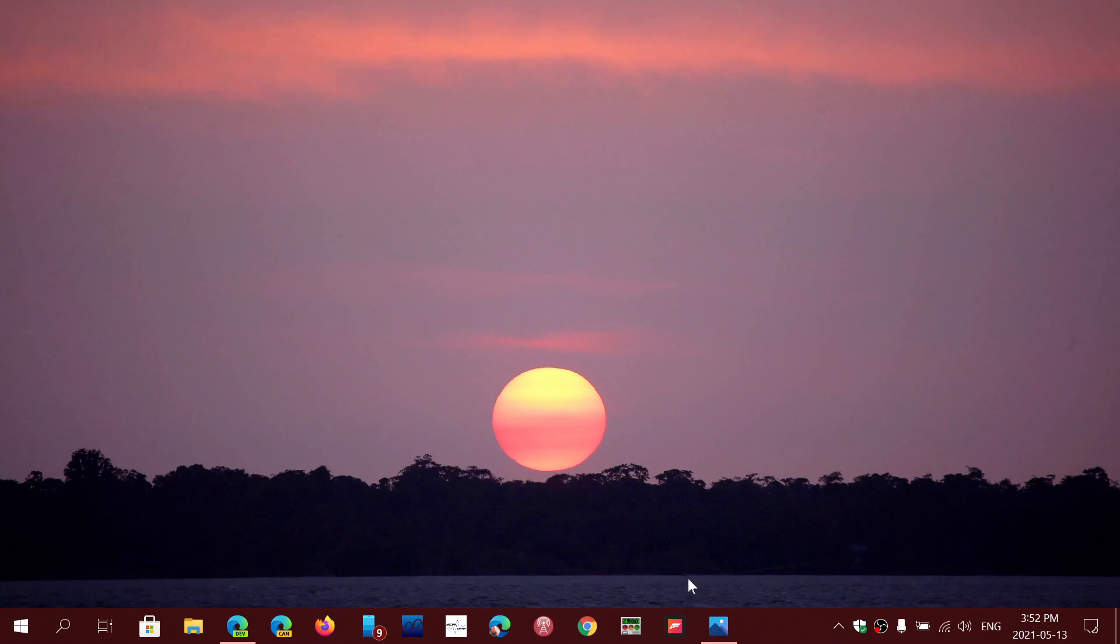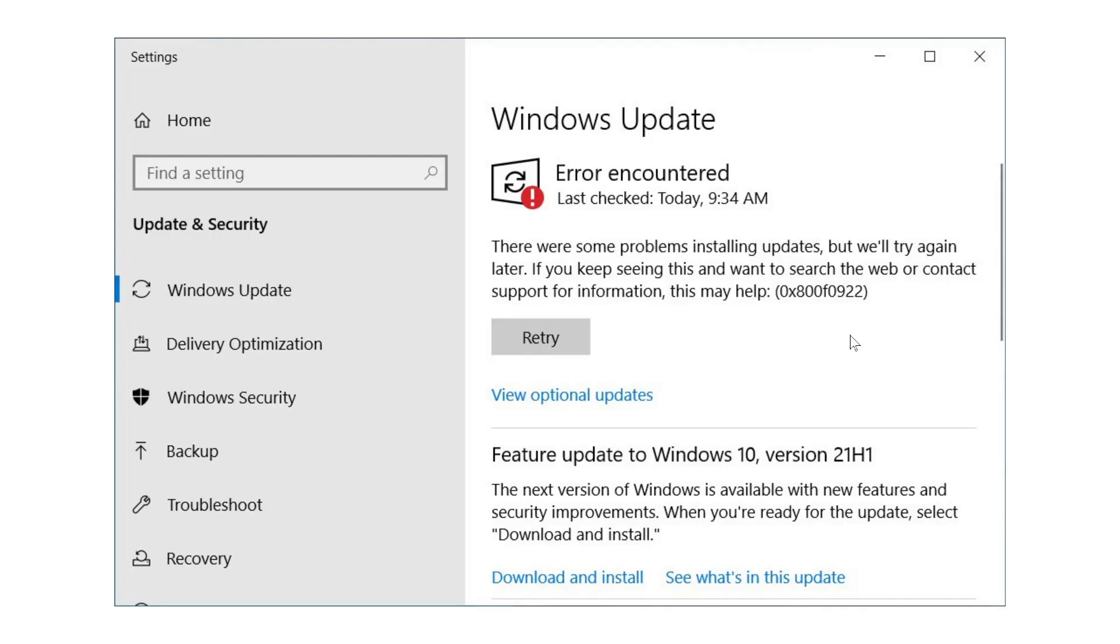So what happens is you try to install the Patch Tuesday updates, it gives you this error message which is 0x800f0922. It says there are some problems installing updates but we'll try again later, and of course it never works even if you retry.